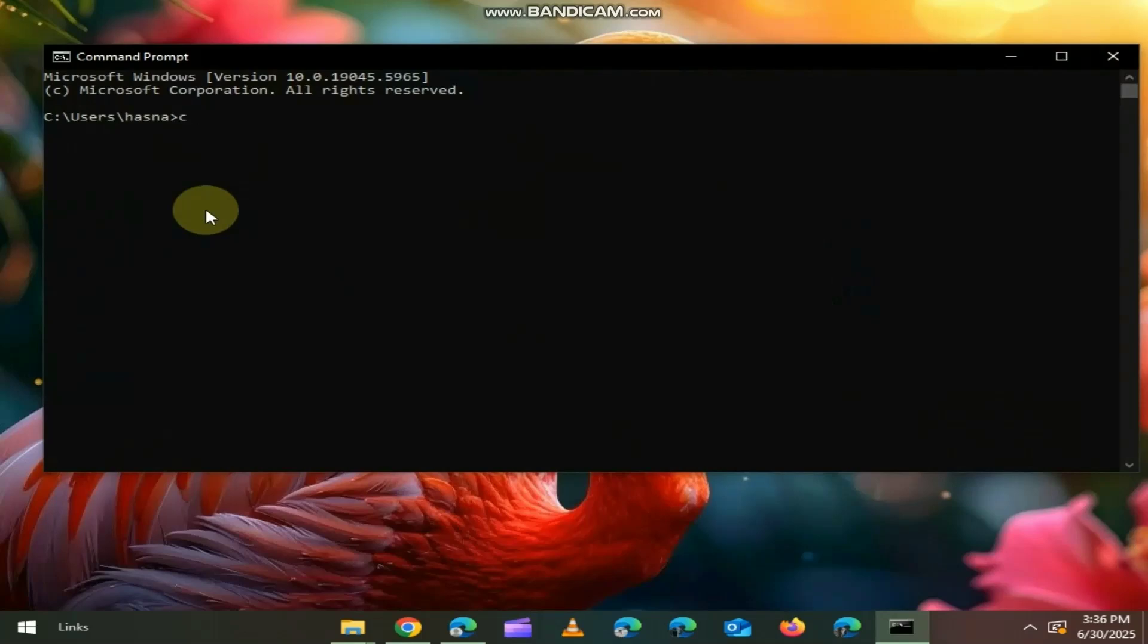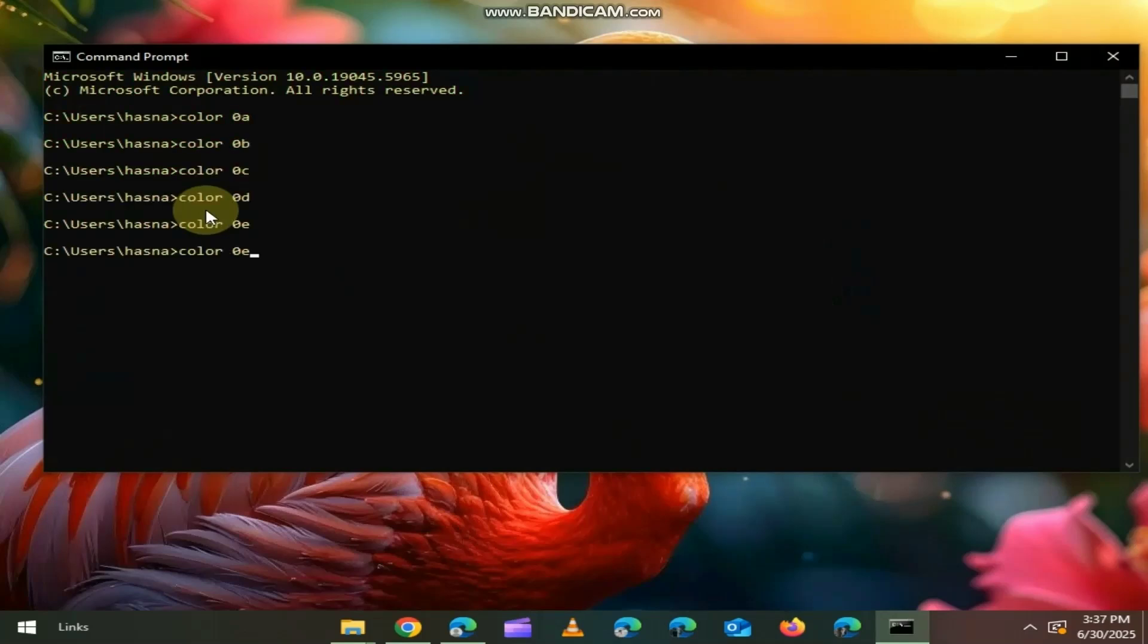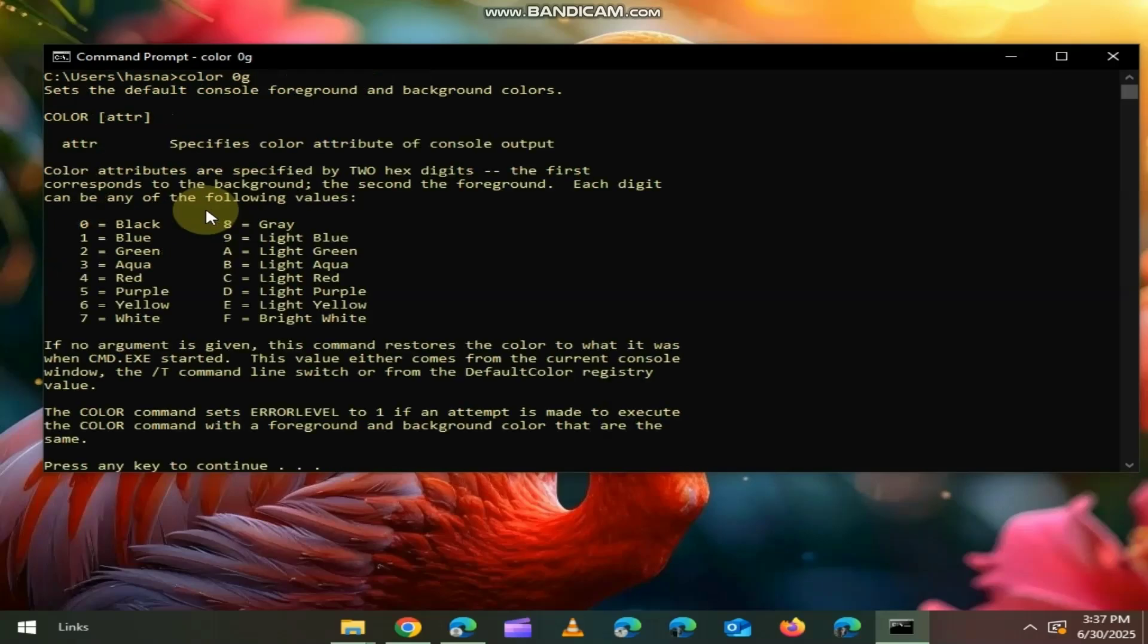First, let's change the colour to get Hacker Vibe in CMD. If you want to change the colours, here you can see numbers are for background and the alphabets is for font colour.